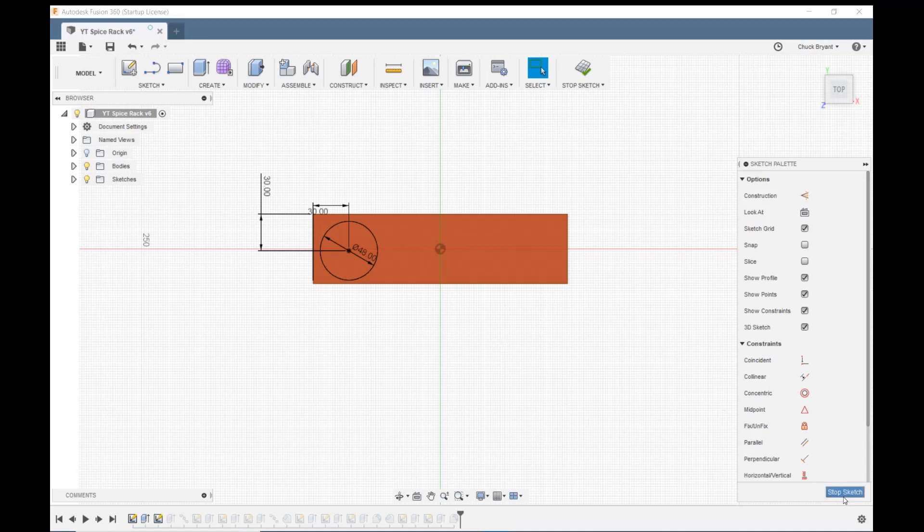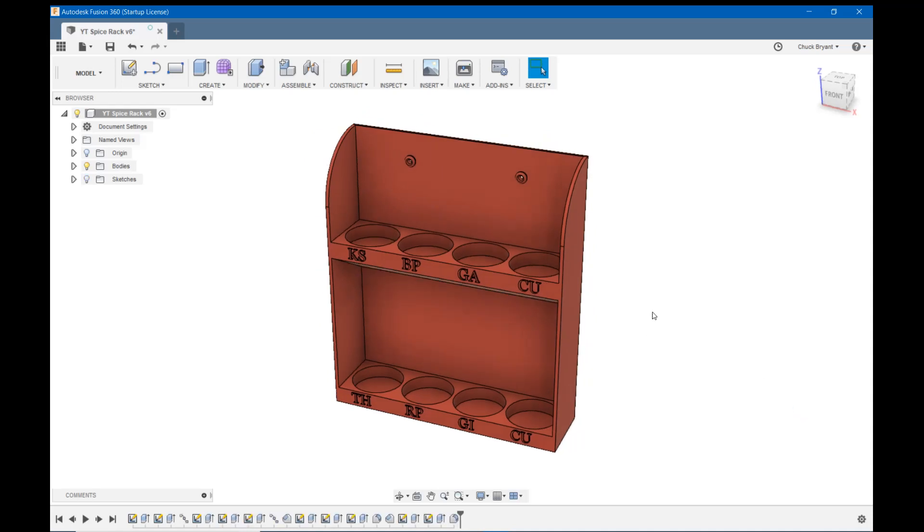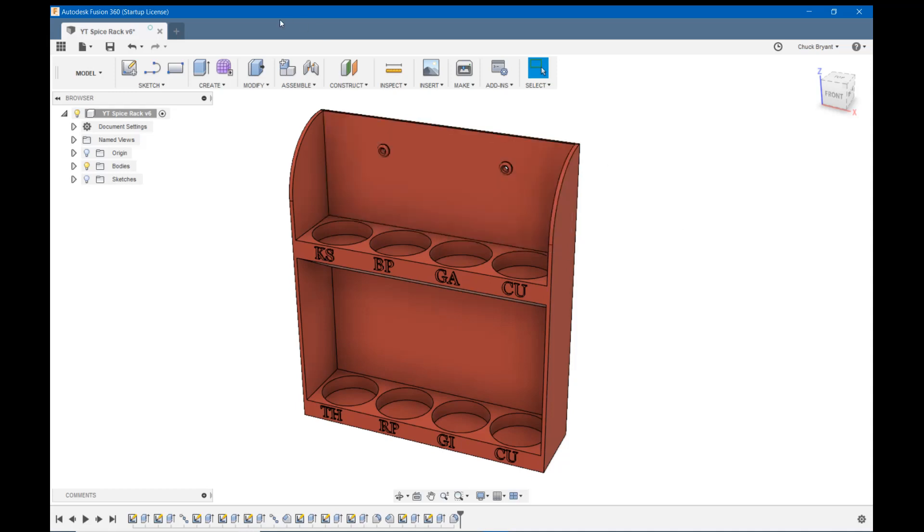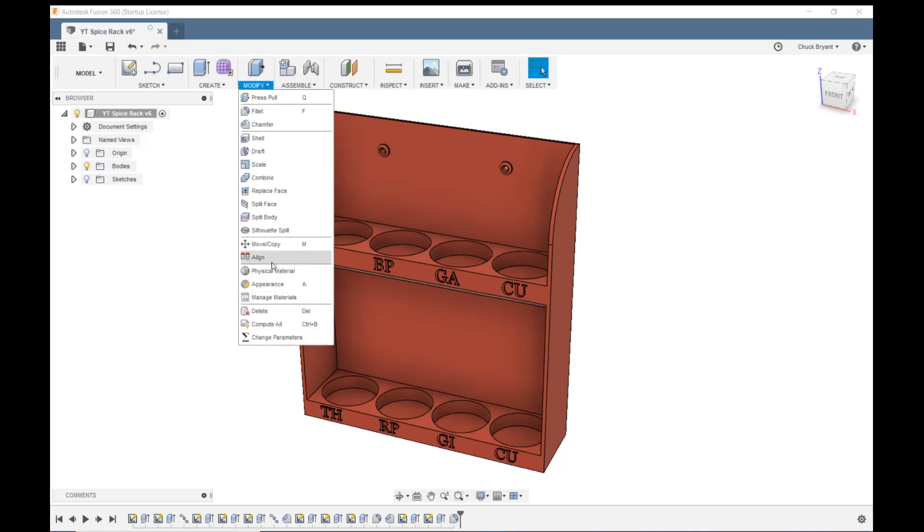So what parametric modeling does is allow us to make a list of parameters: wall thickness, hole size, height, depth, width, things like that. And then when we dimension something, we just use that instead of typing a number in. That makes things really easy to come back and change later. It also lets us tie things together because we can use equations, mathematical equations, in the dimension slot where we type our dimension in.